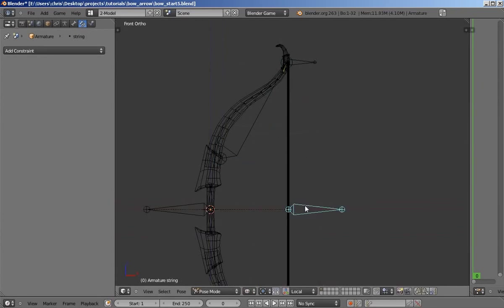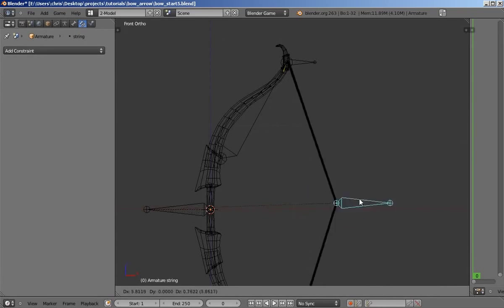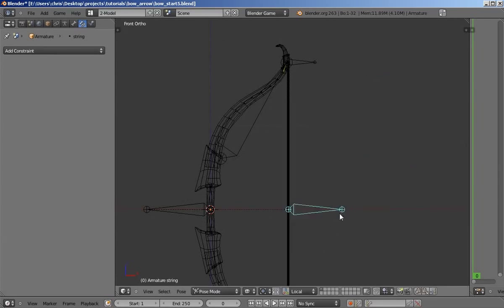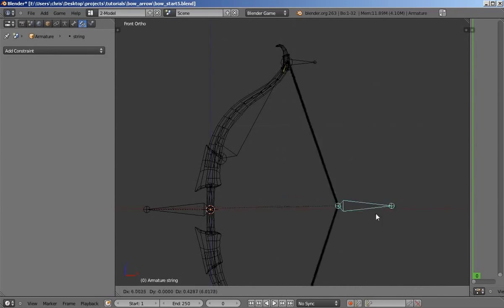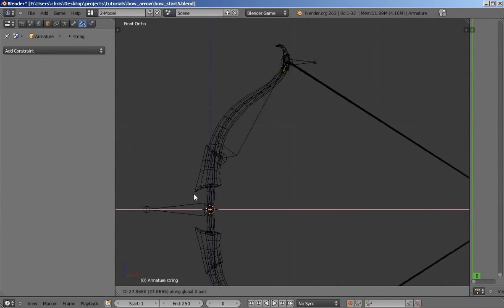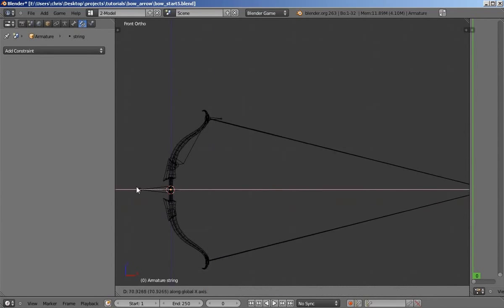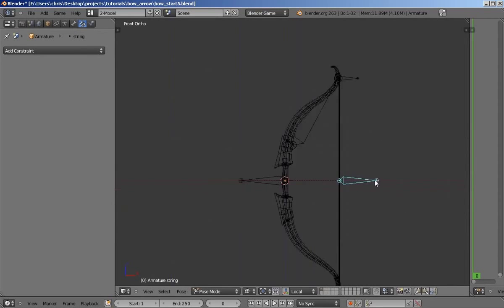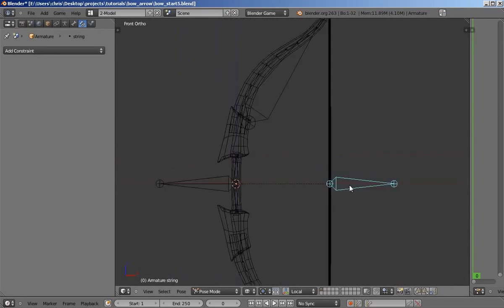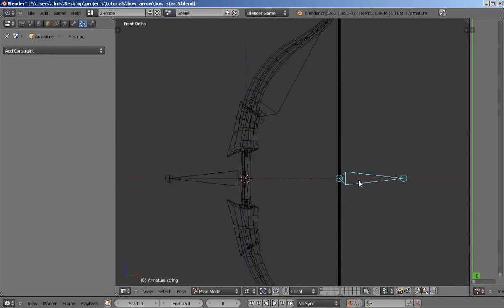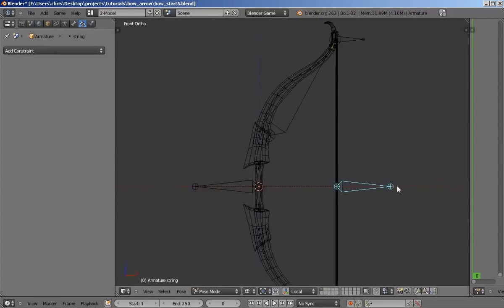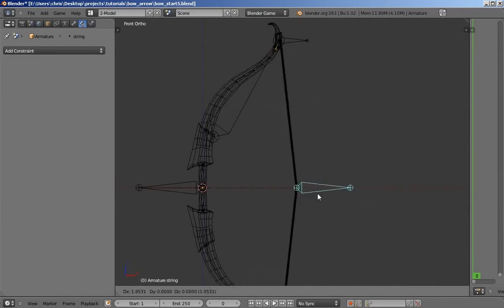First, we're going to add constraints for this bone that clamp it into place so that we can't move it up and down. We can only move it side to side and only a certain length because we don't want to be able to pull that back infinitely. That's just ridiculous. So we're going to add a constraint for that that locks it into place and lets it only move a certain distance.